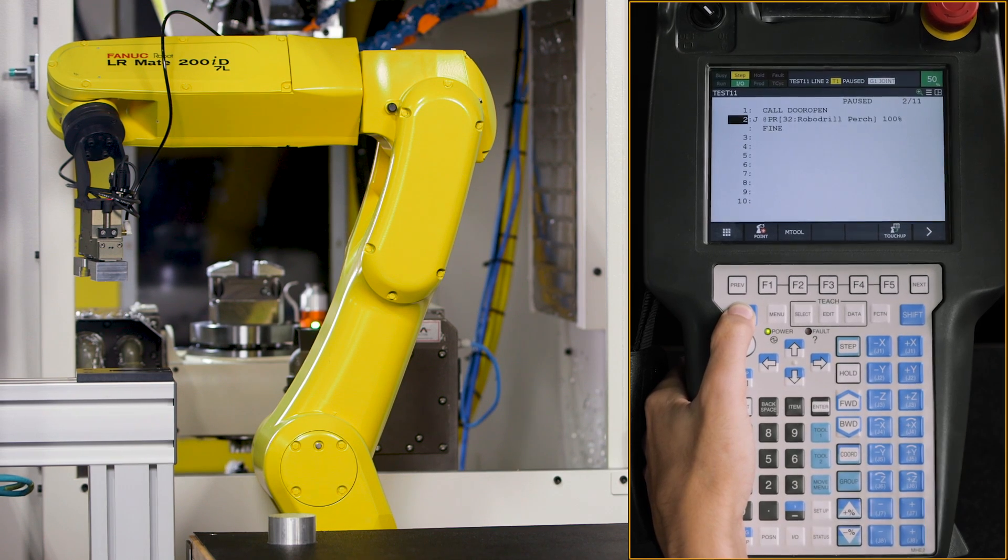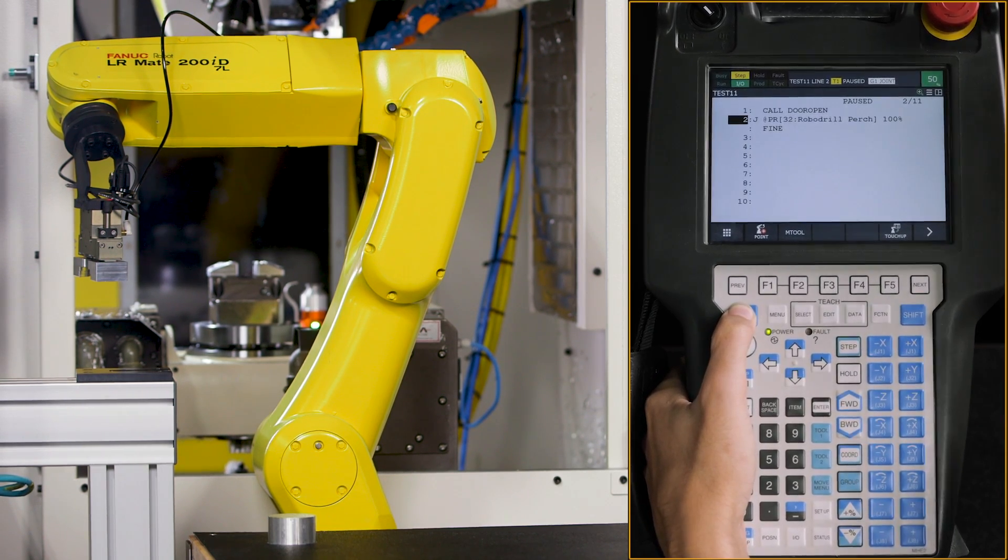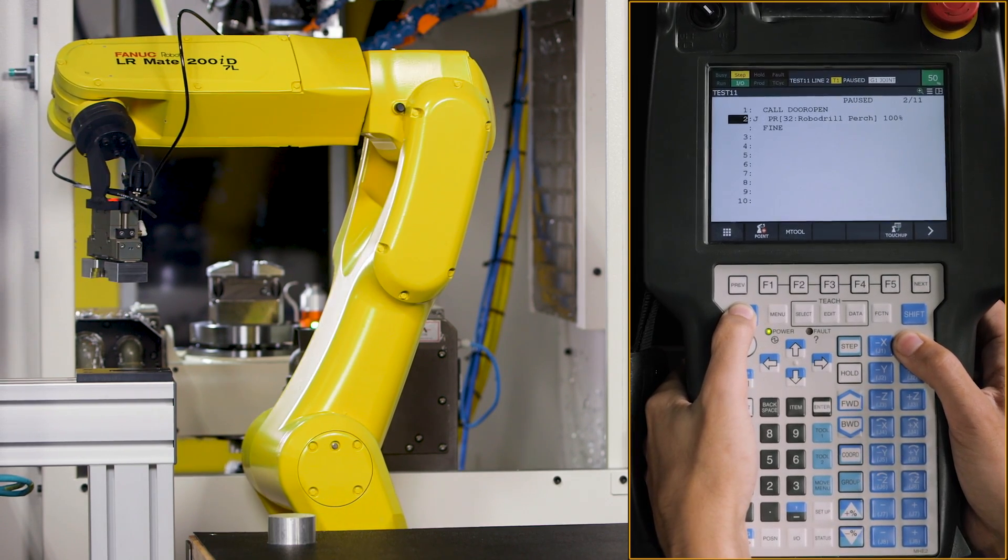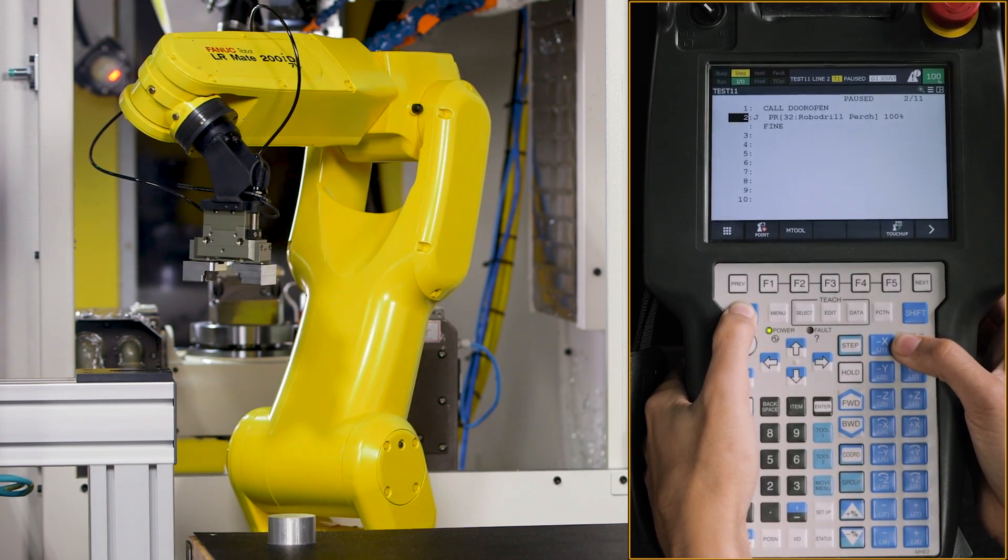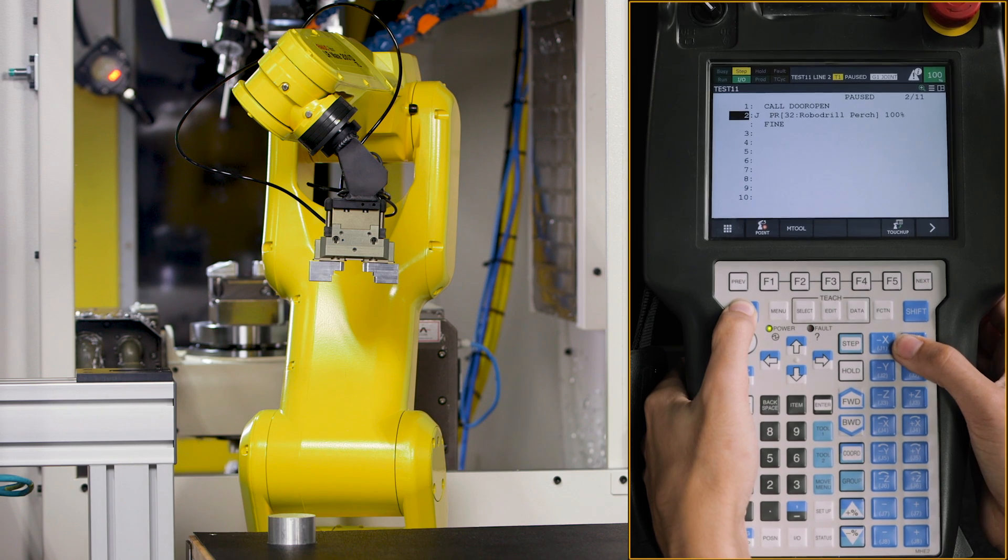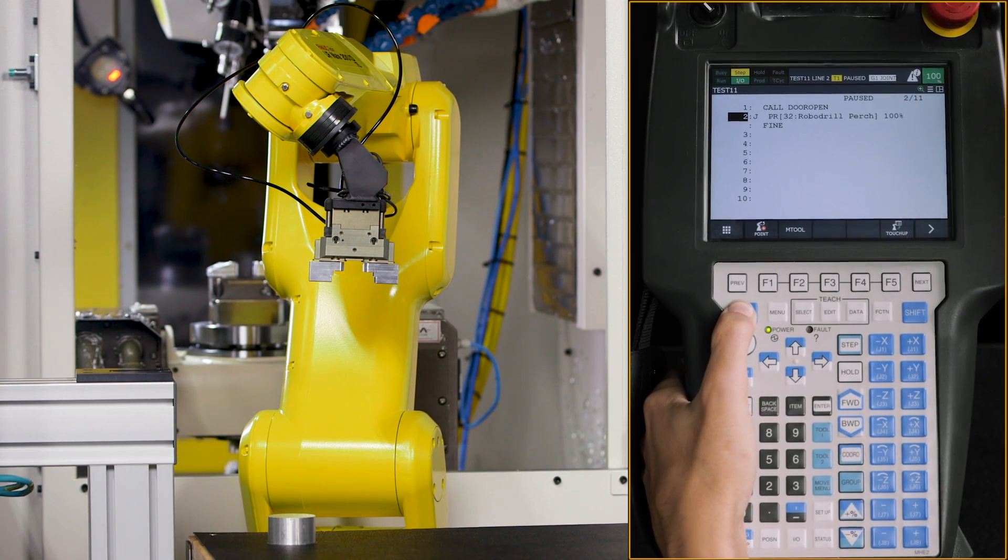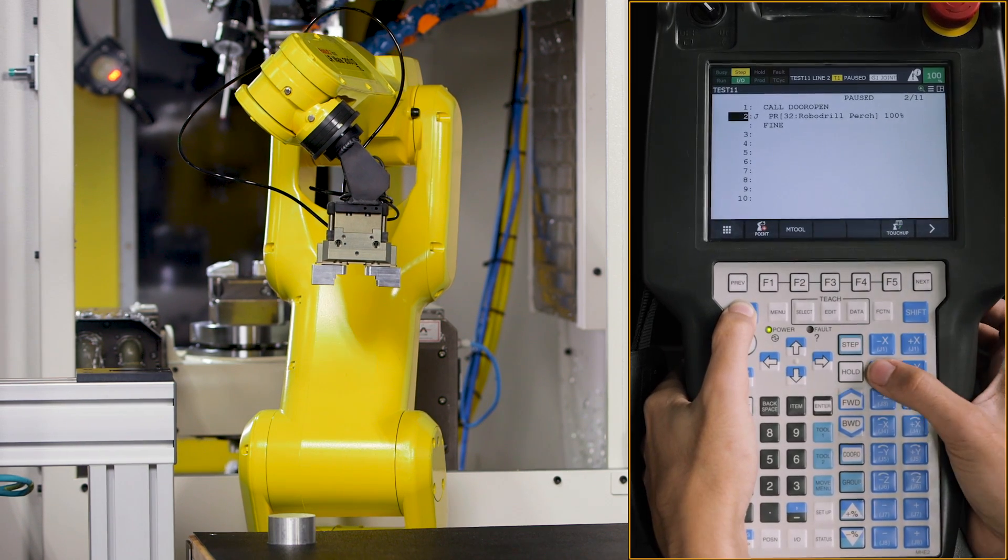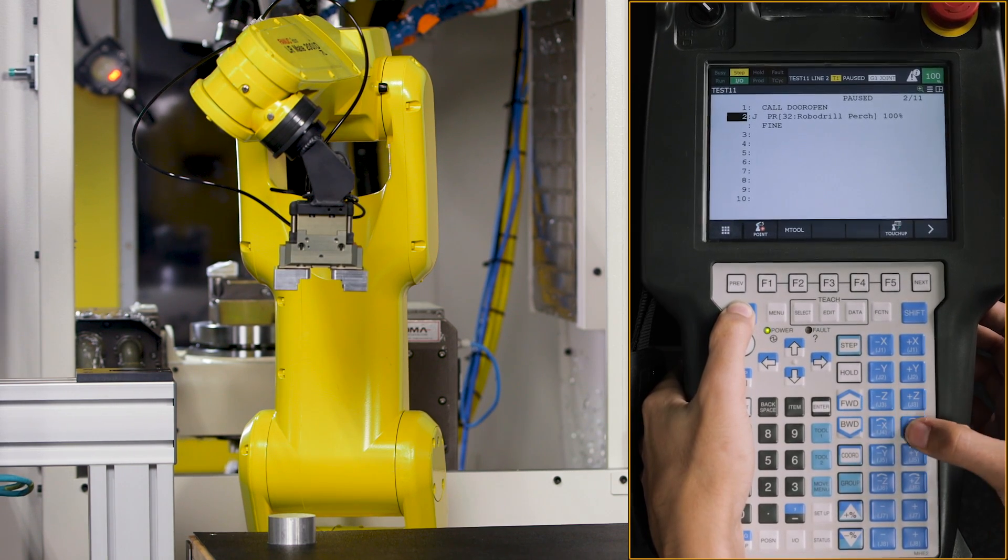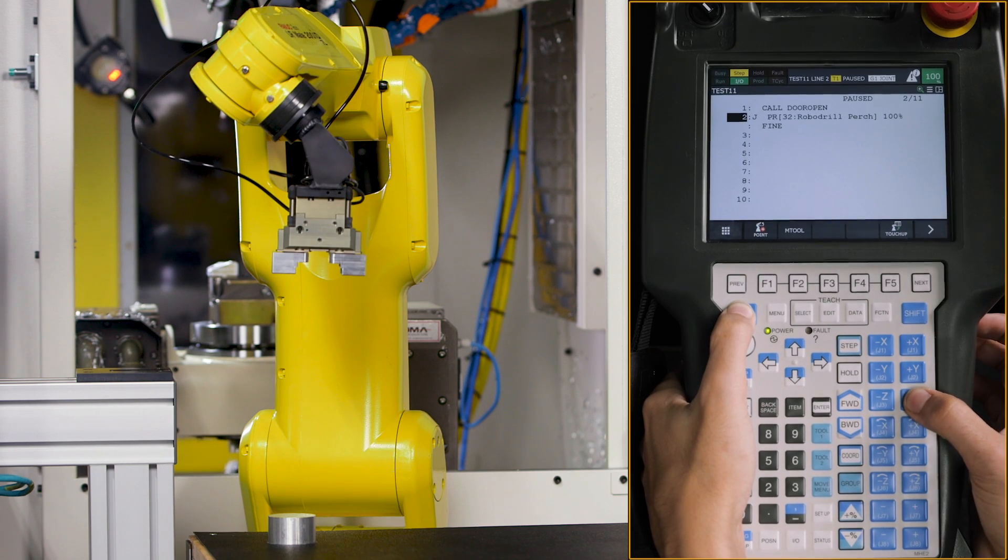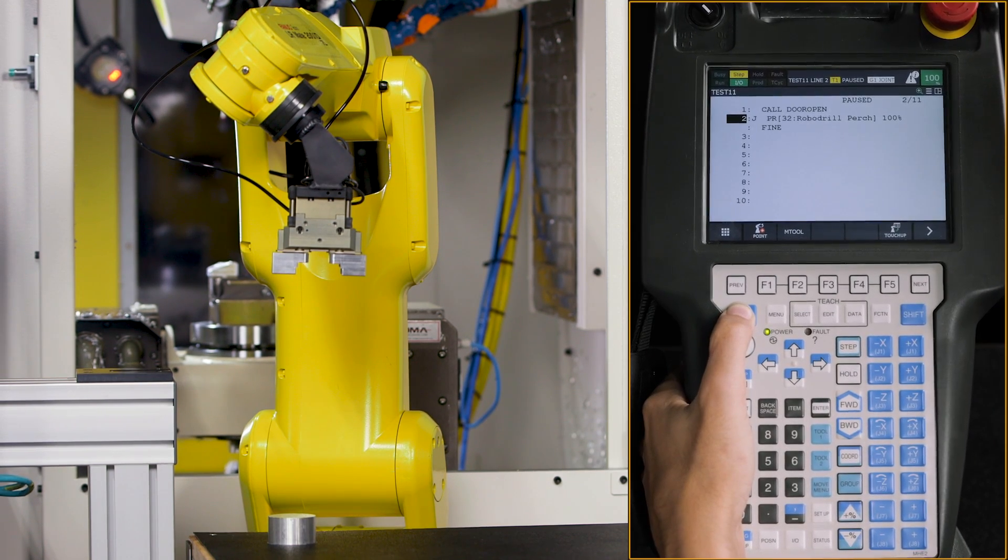So when I move my X axis, in this case it's going to be joint one, you'll see that it rotates around towards my puck. And I can go from this position inward towards the puck. I can go down in Z. And that's a nice little starting point so we can go directly down to pick up our puck.